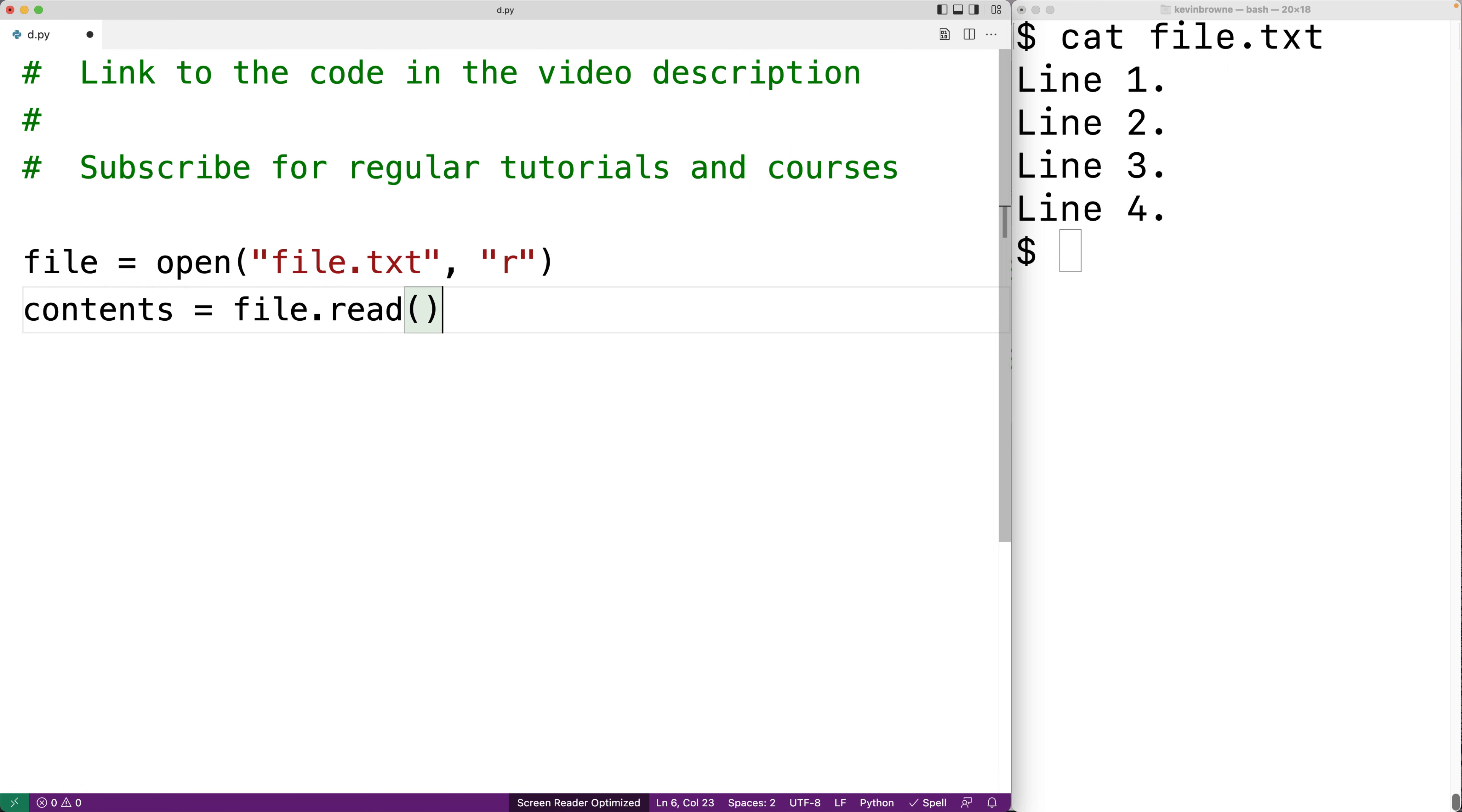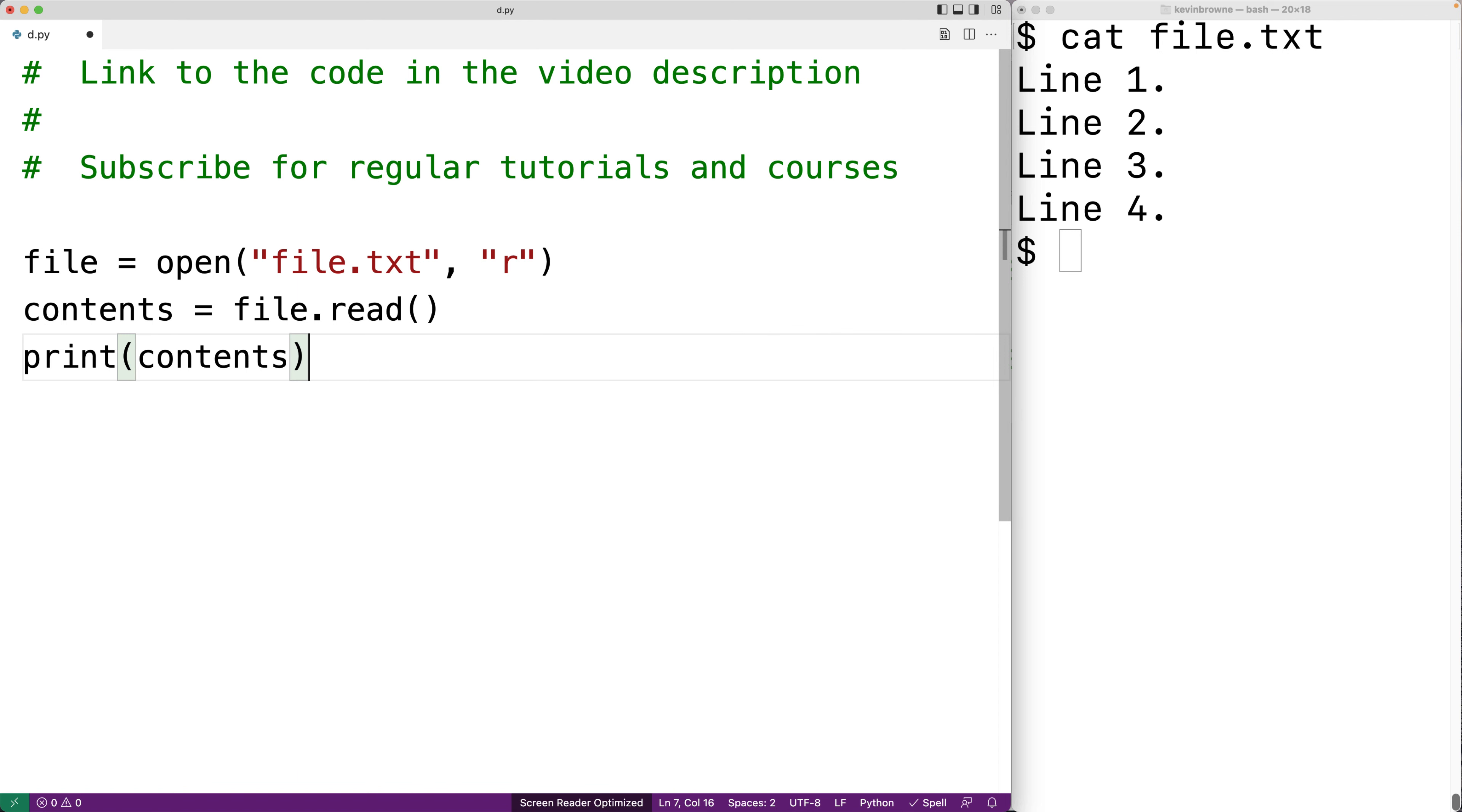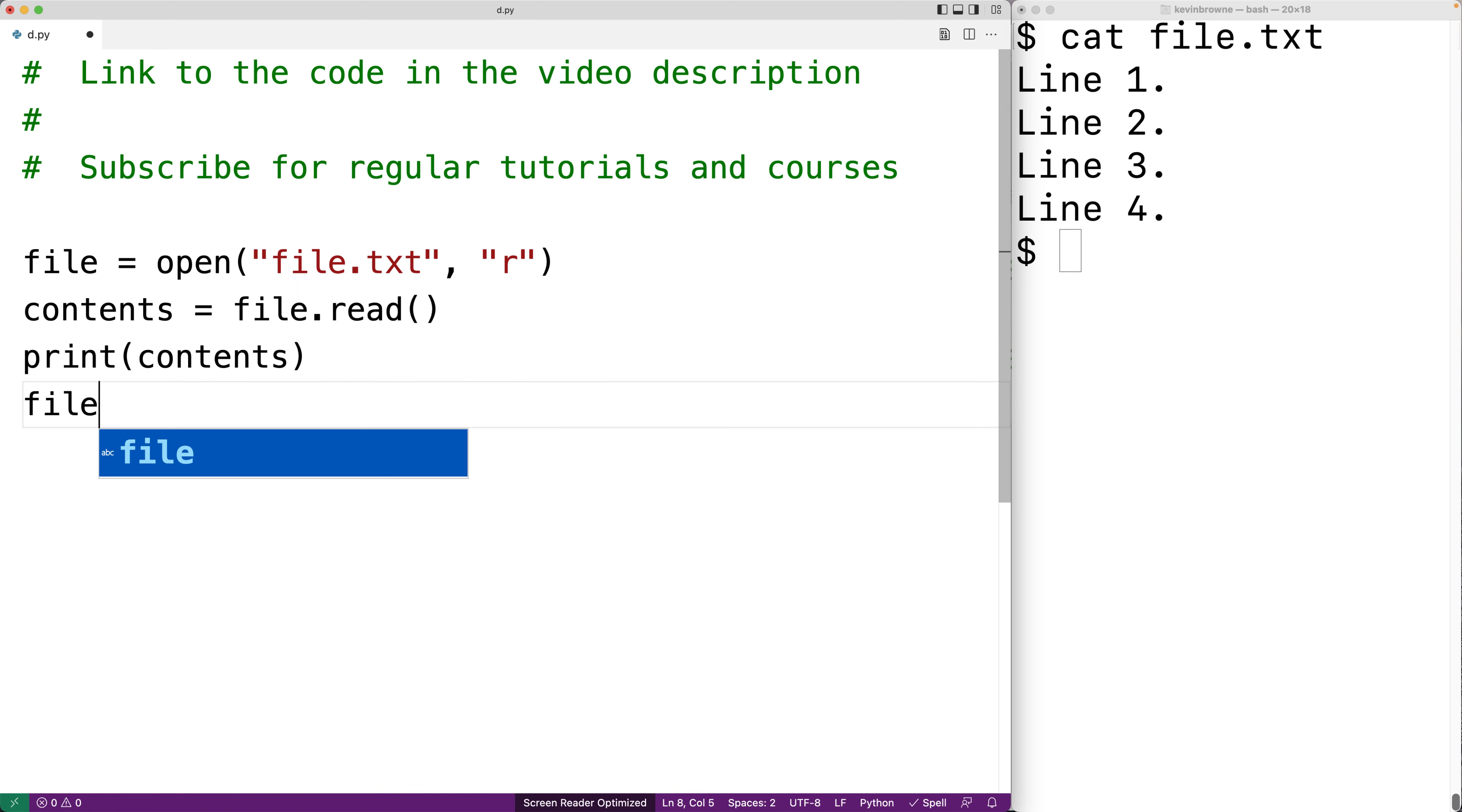We could print out those contents by saying print and then contents. And then finally we could close the file by saying file.close. Once we're done working with the file we should close it.